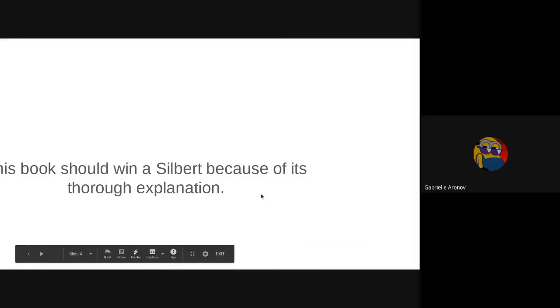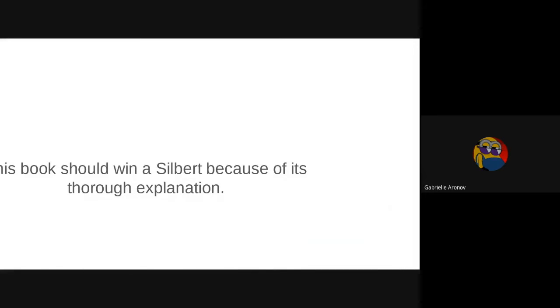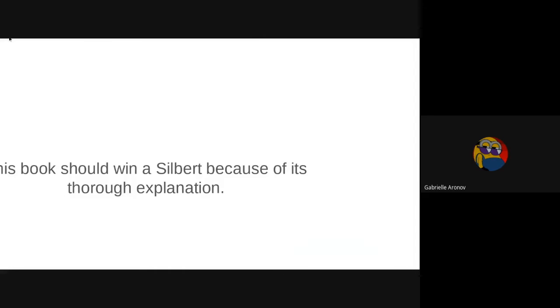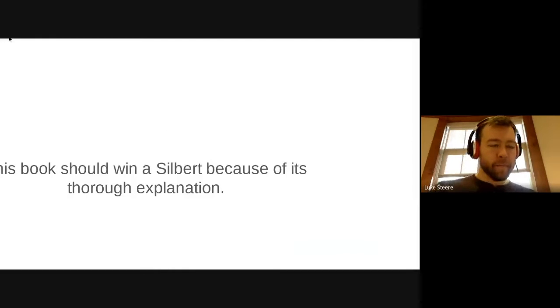This book I think should win a Silbert because it has thorough explanations. Like when it says a word that it doesn't think would be correct, it would fix that word. Like it would explain what the word is. Yeah, that's my thing. Nice.